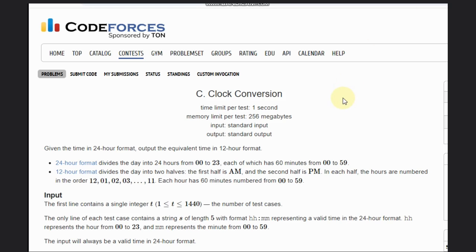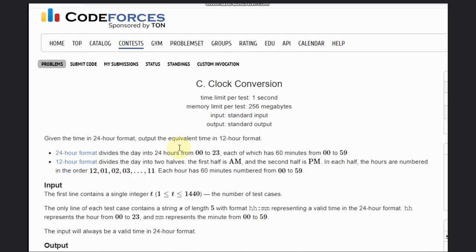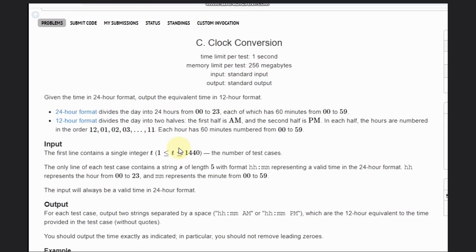Hello, welcome back to our YouTube channel. Today we are going to see the clock conversion problem. We are given a 24-hour format and need to find the equivalent time in 12-hour format.